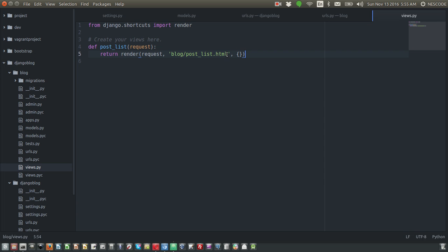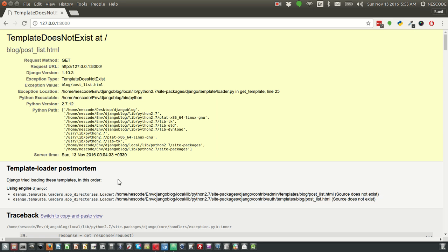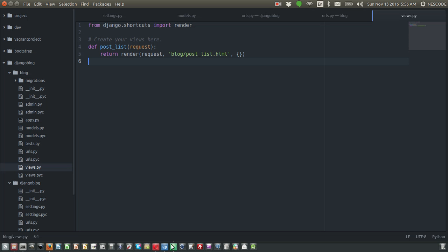But the system is not finding this particular HTML file. That's the reason you have this error: template does not exist. What we need to do now is quickly create an HTML file inside our blog application.